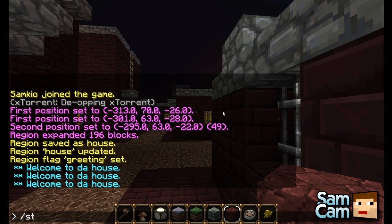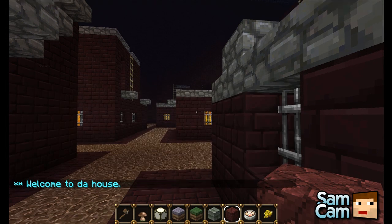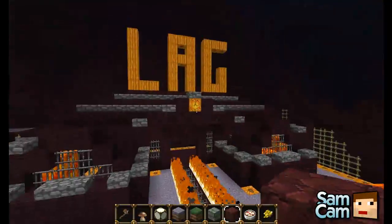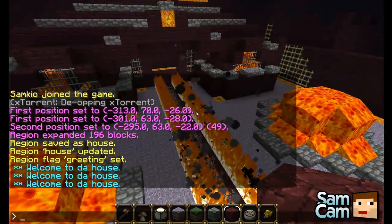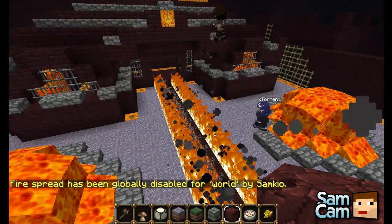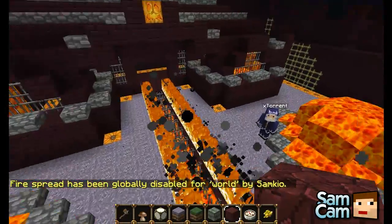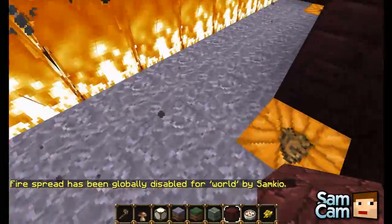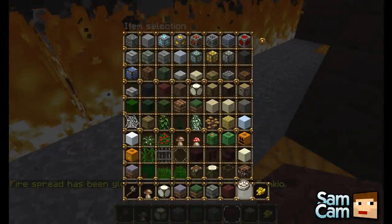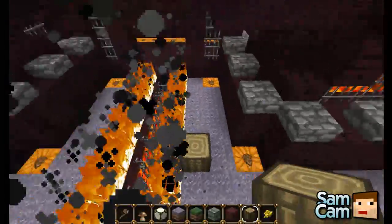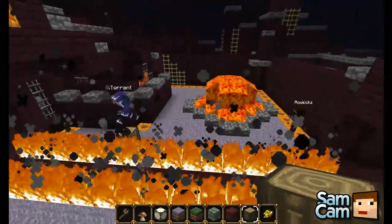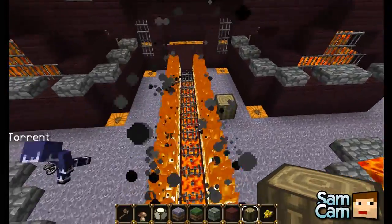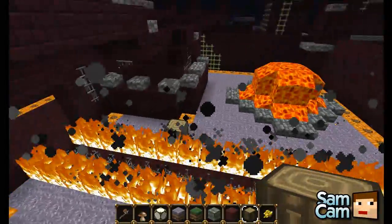There is also a stop fire command. Here we have a lot of fire in front of this house. We do stop fire — 'fire spread globally disabled for world'. So if there was a wood block here, it would normally catch fire and spread everywhere. By doing stop fire, we stop the fire from spreading onto other blocks.